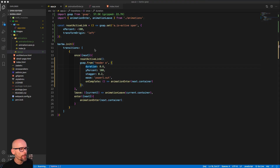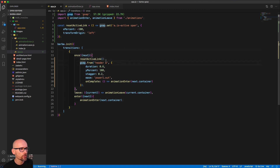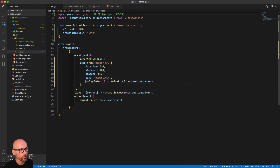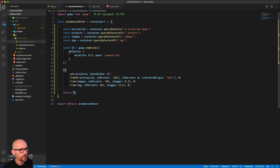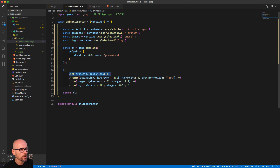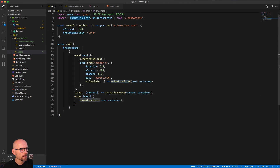Let's recap what we've done in this video. First we reset the active link — resetting the underline to be invisible. Then we stagger the two navigation links on page load, and at the end of that transition we run the animationEnter function. Inside it, instead of a simple tween, we return a timeline where we set the projects to be visible, animate the active link's underline progress to reveal it, and then show the images. Hopefully the GSAP tweens and timelines make sense — if not, check out the GSAP 101 course on the site.